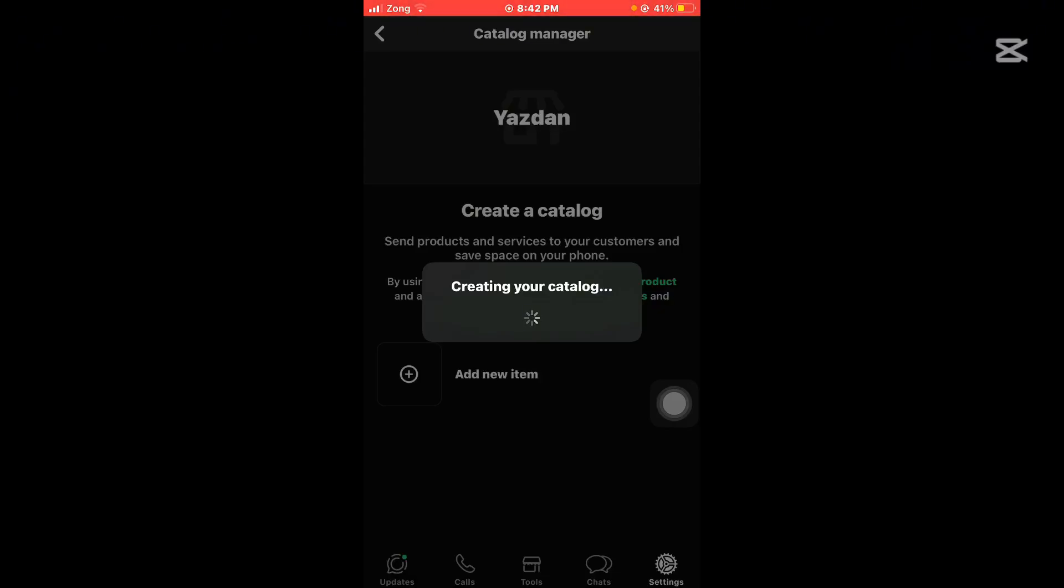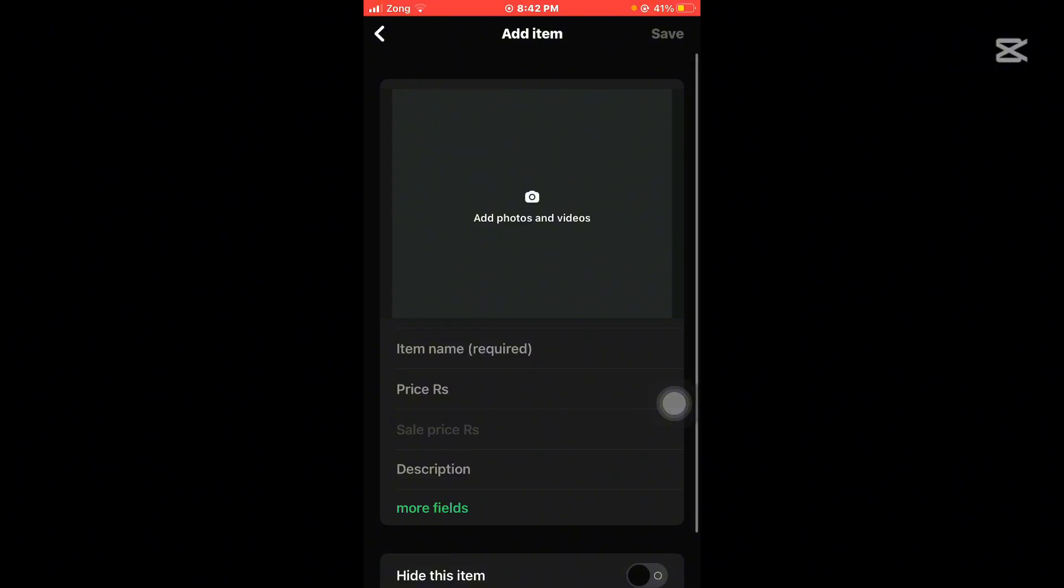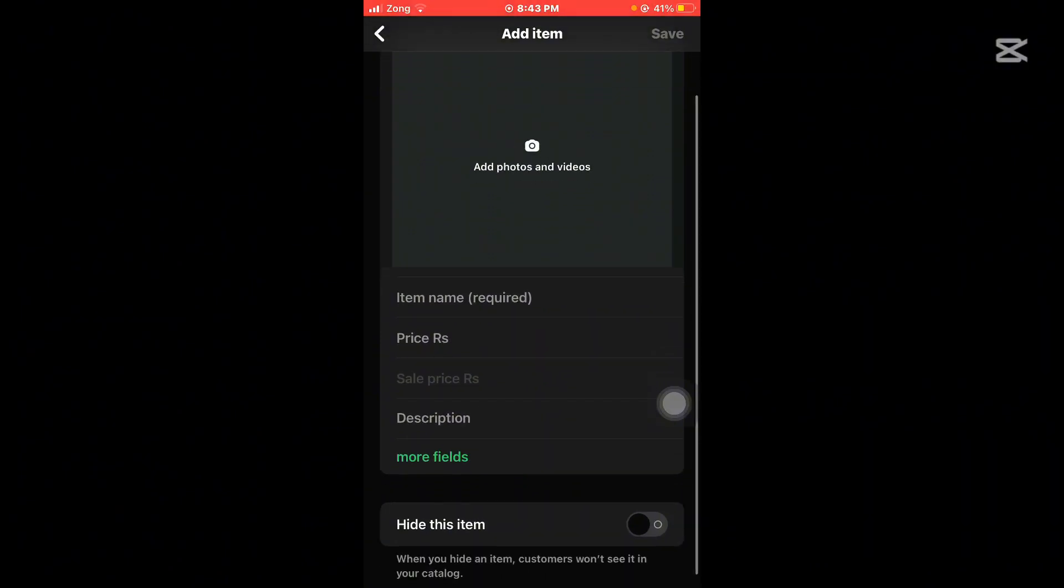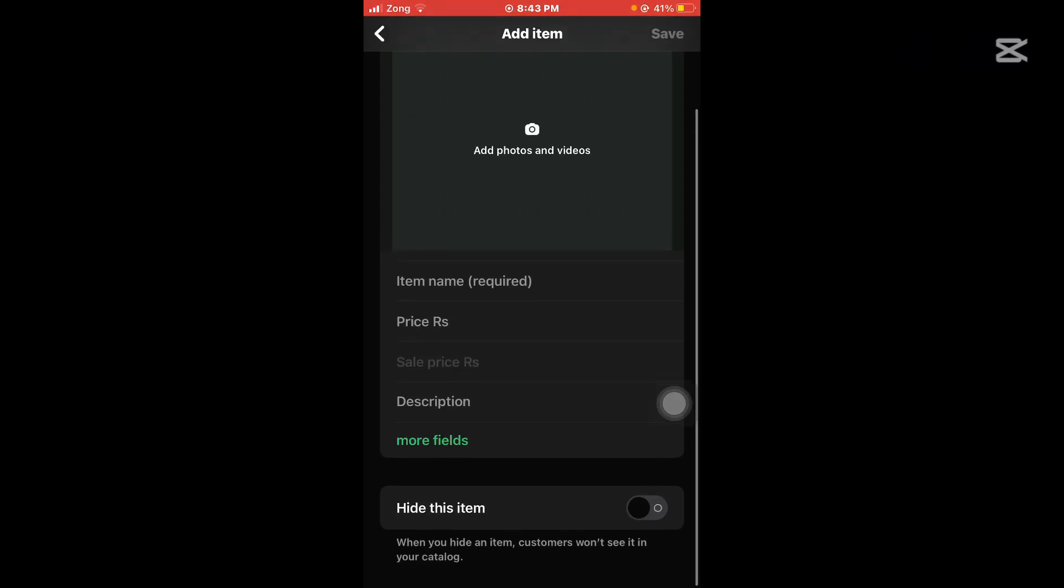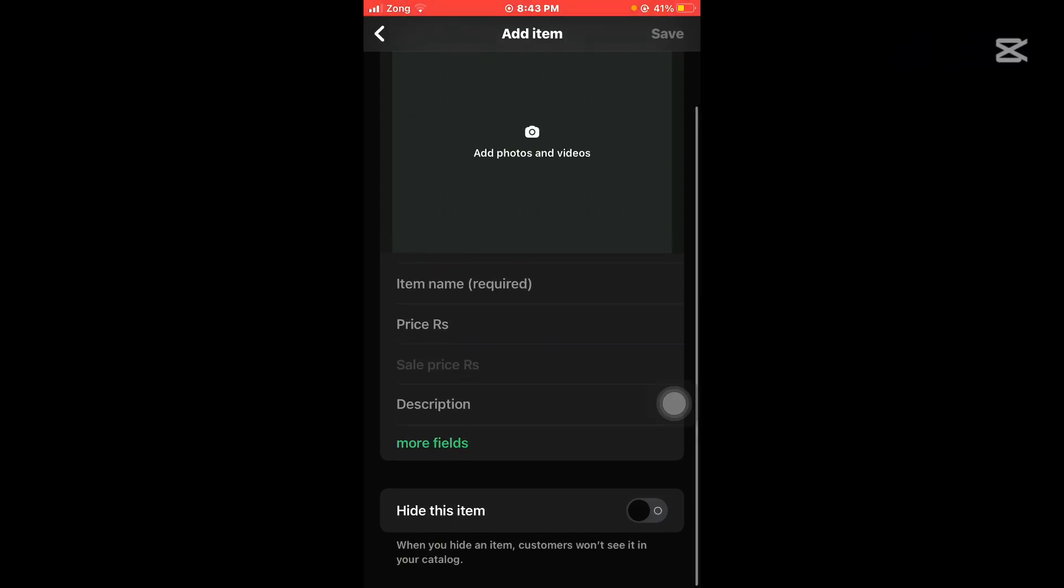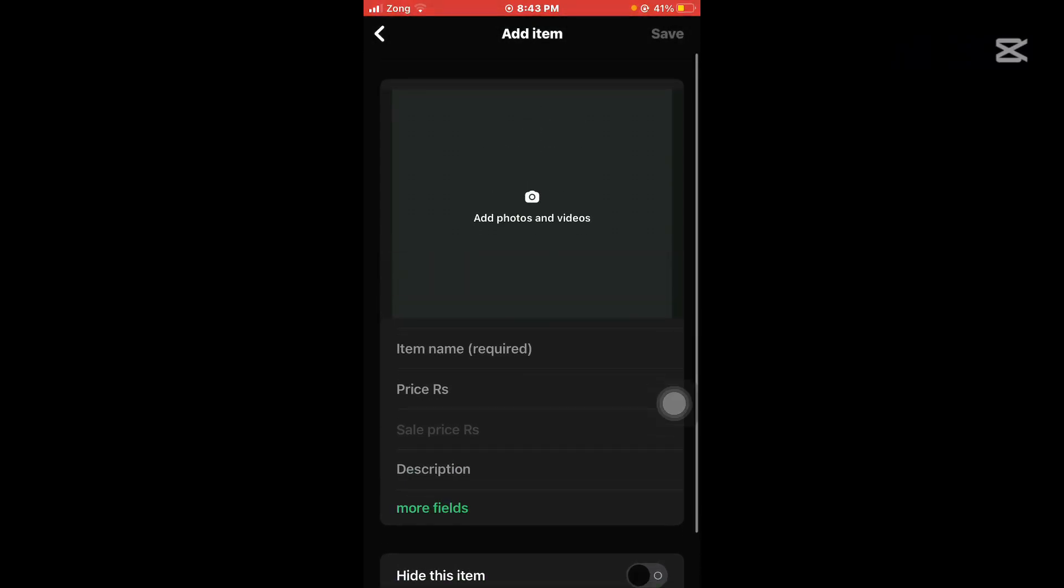Tap on item name, simply first you can put the name and price. Select the price, how much is this product, and then tap on the description. You can describe the product details, product benefits, after that you can tap on save.